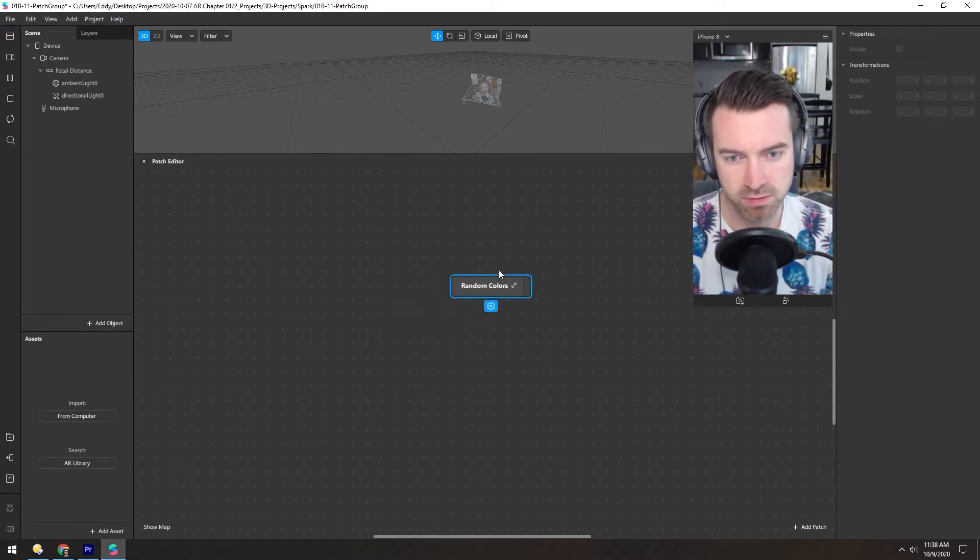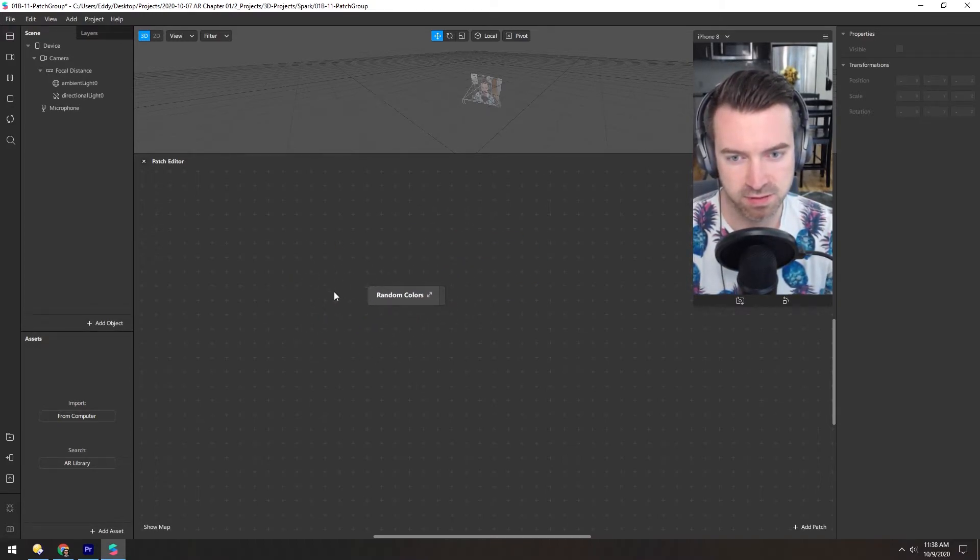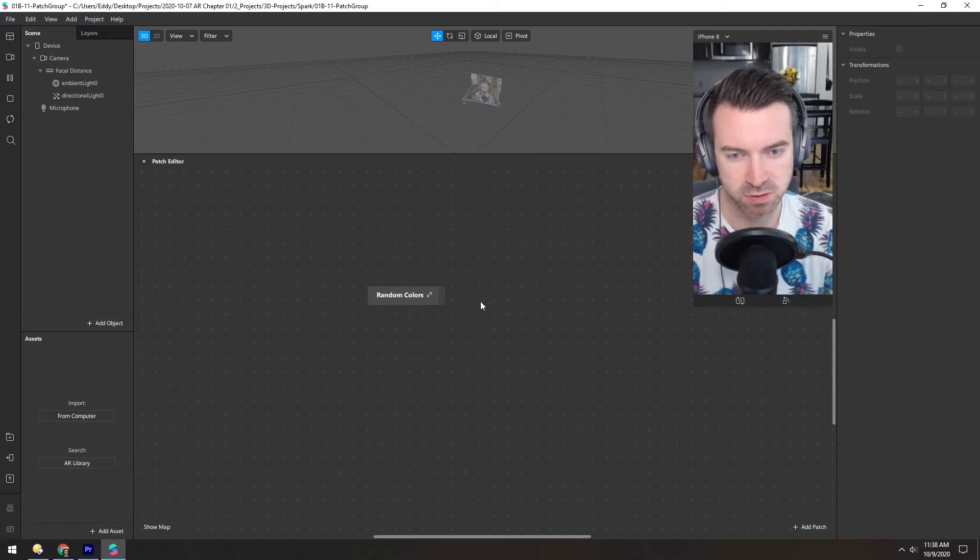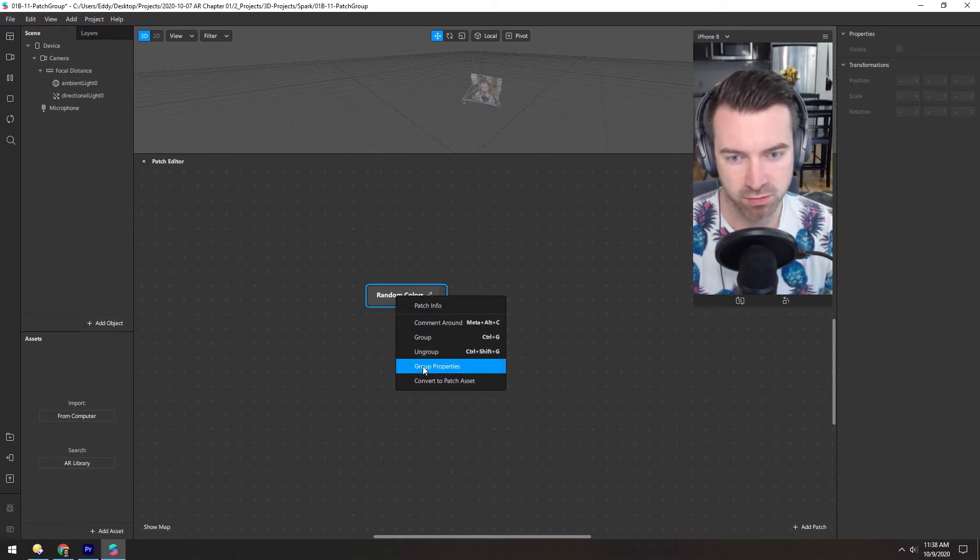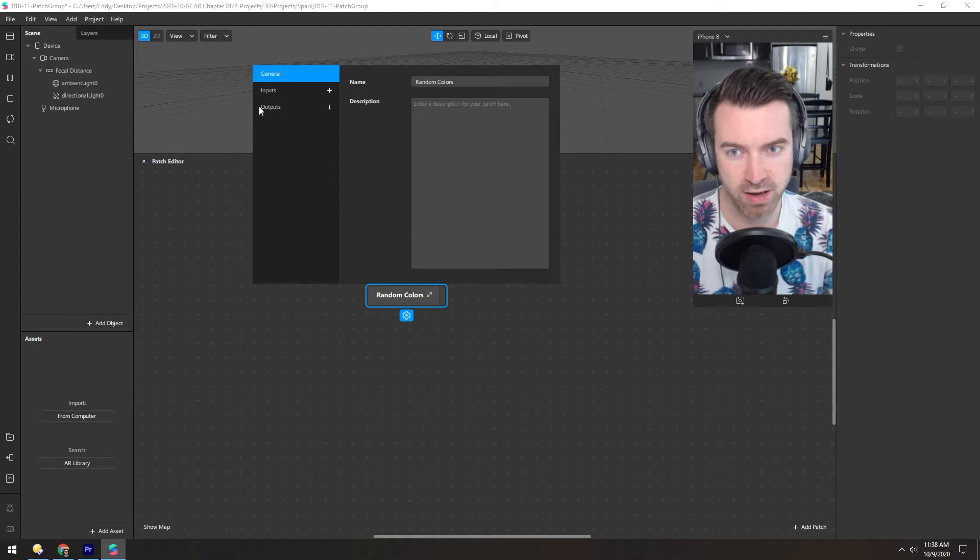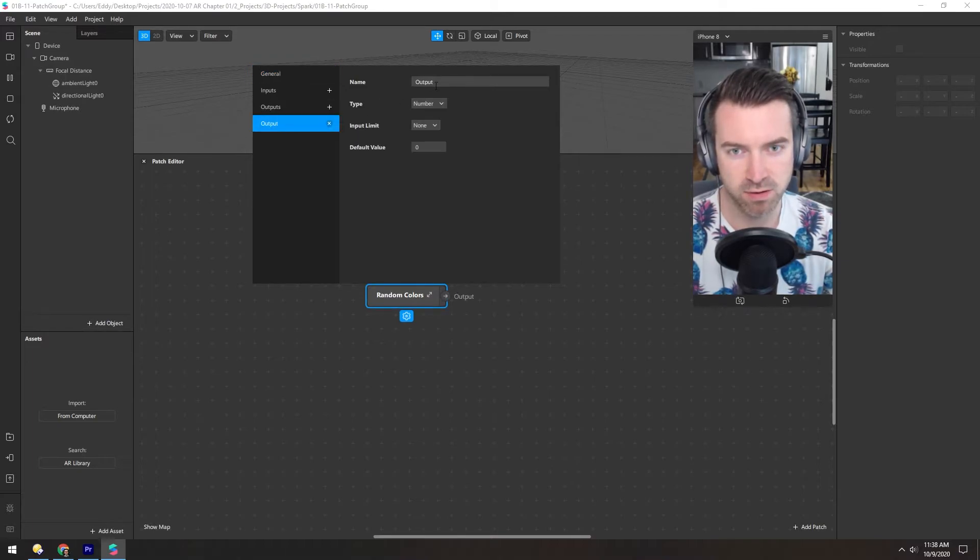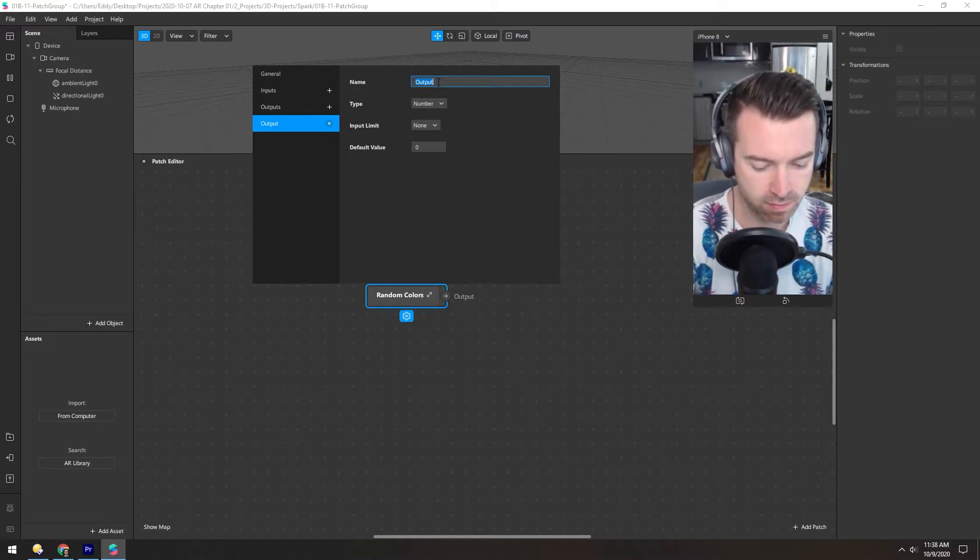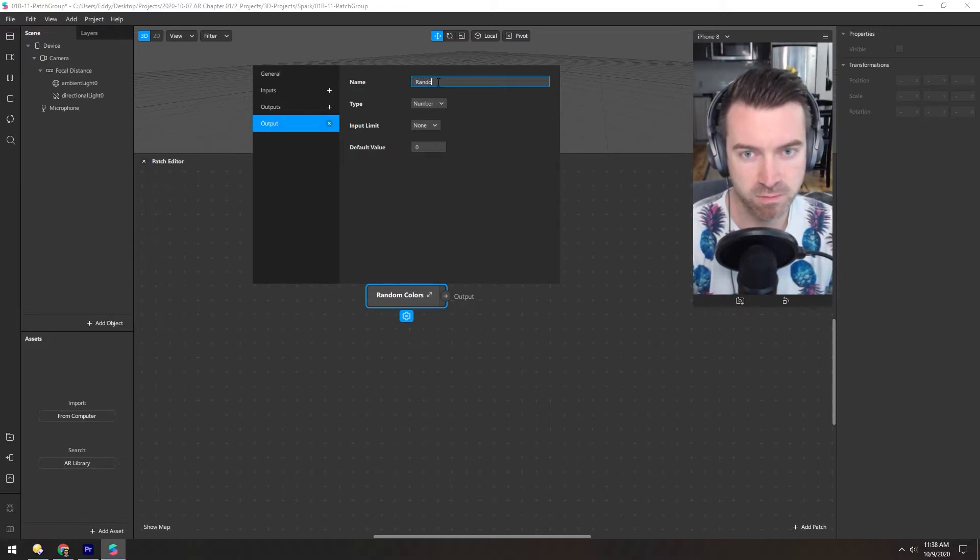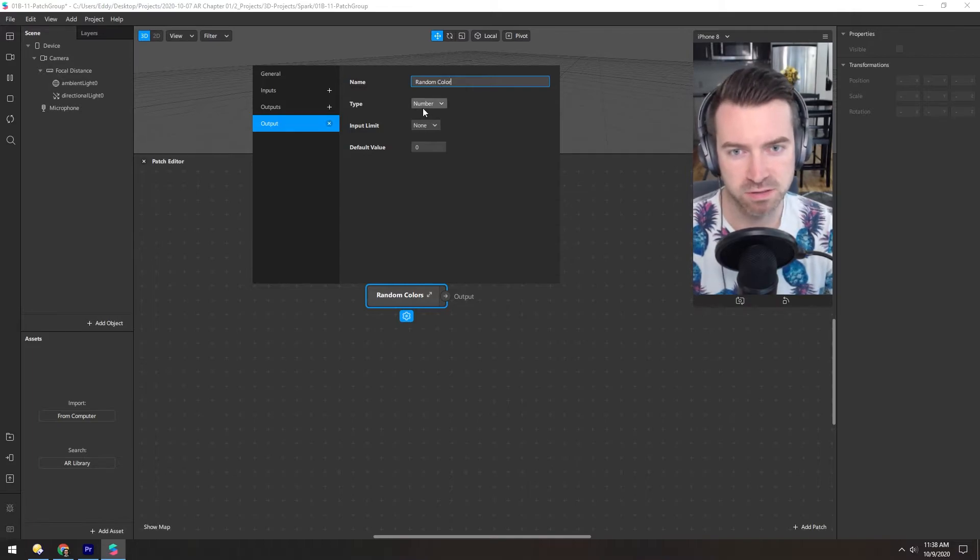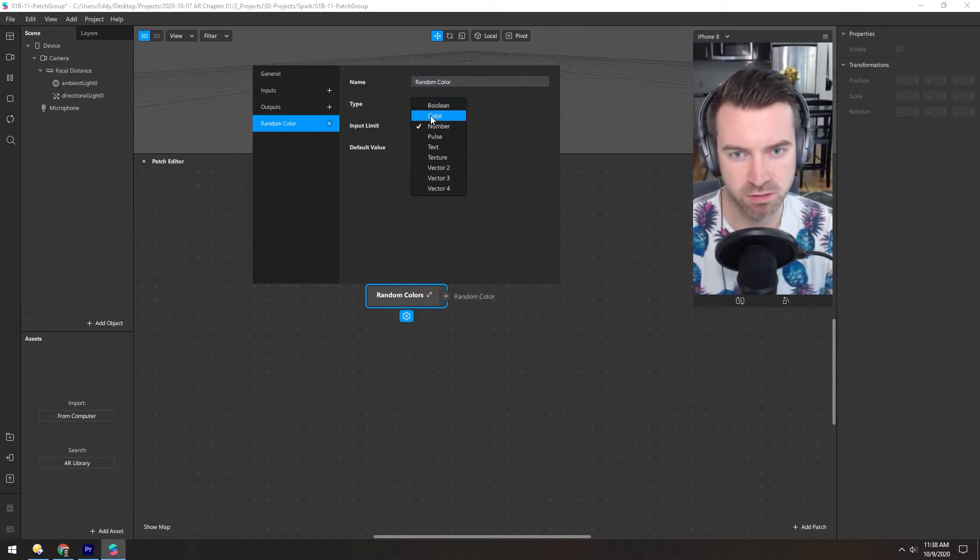Now this doesn't do anything. You can see there's no inputs, there's no outputs. But if we right click and go to group properties, we can add inputs and outputs. So for the output, let's add one and call it random color and change the type to color.